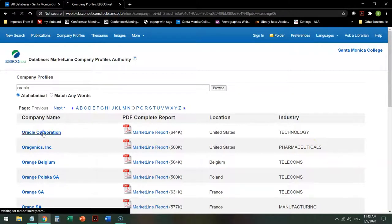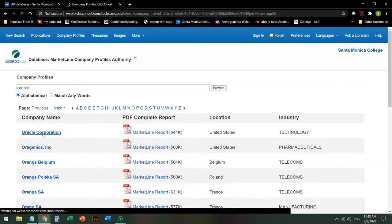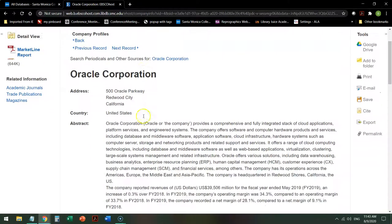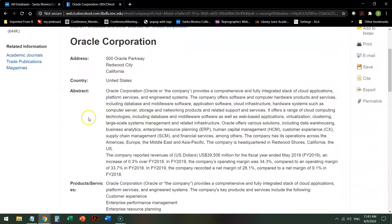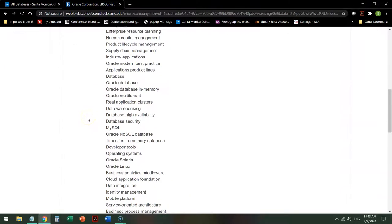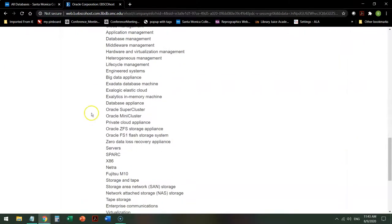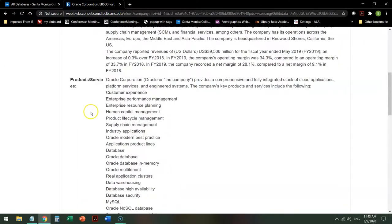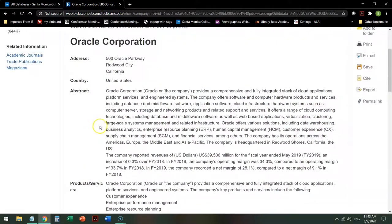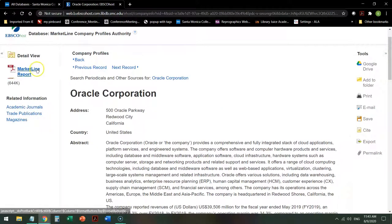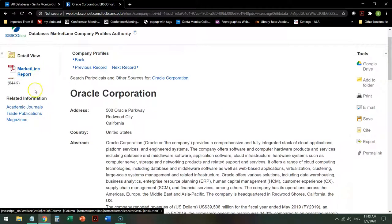So if I click on the Oracle Corporation, it will give me some general information about the products and services that are offered by this organization, a quick précis or summary, a link to the MarketLine report, links to academic journals,